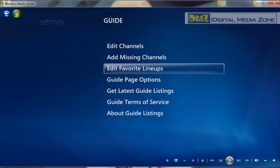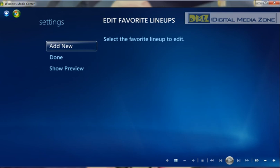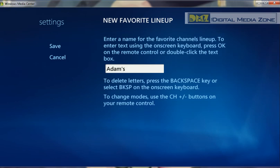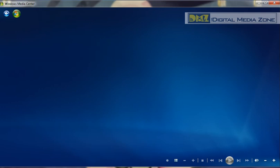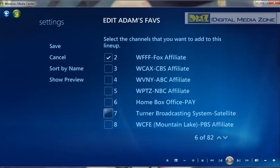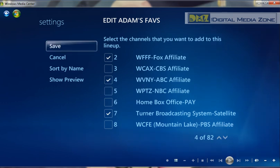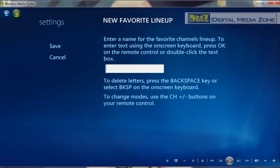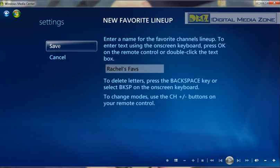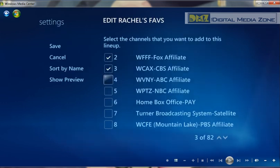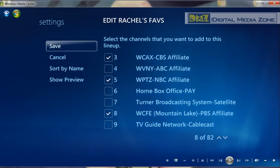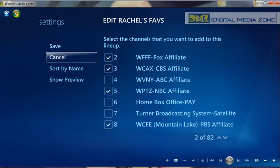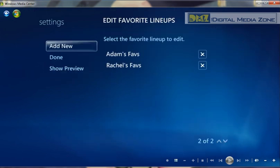Another great thing about Media Center is favorite lineups. With so few channels it's not as though I have a lot to select from, but let's say I only like Fox and TBS. What I can do is come in here and create a favorites lineup for myself, save that, and then go in and select the channels I want on my favorites lineup. We'll pick two or three and save that. And let's make another one for my wife — she wants CBS, NBC, and PBS. You can come in at any time and edit this, add and remove channels as your favorites change. You can create as many as you want.